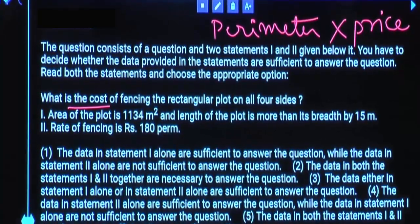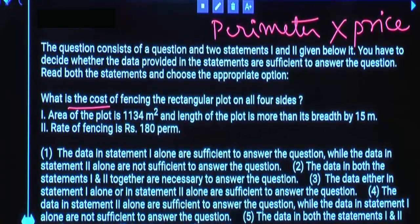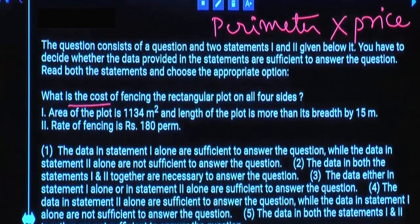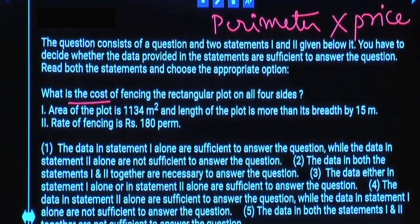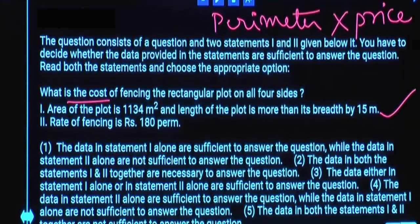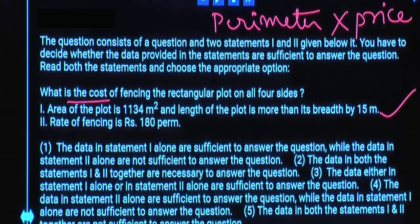Using Statement 1 alone, basic logic — cost is not there. Can we calculate perimeter from Statement 1 alone? To calculate perimeter, that is 2 × (L + B). If you can calculate length and breadth individually, then only you can get perimeter. Using Statement 1 alone, will you get length and breadth individual values? Yes.